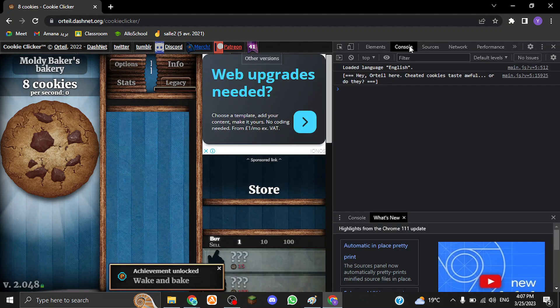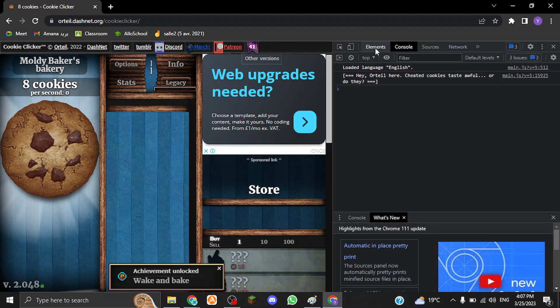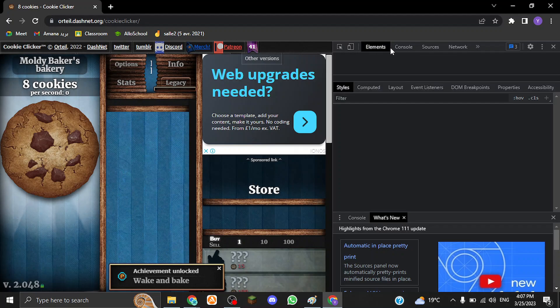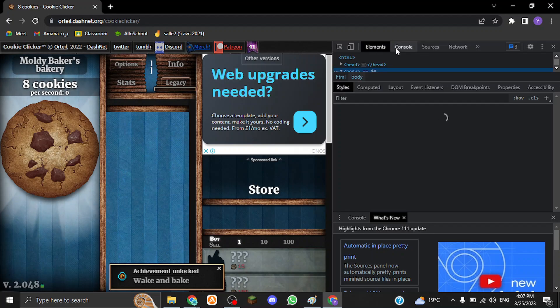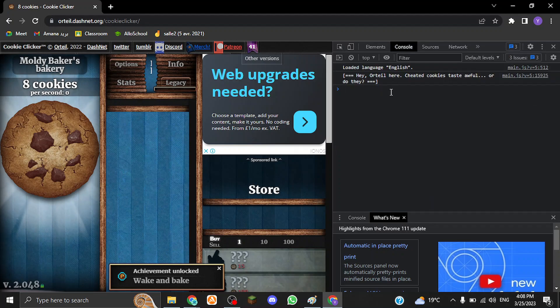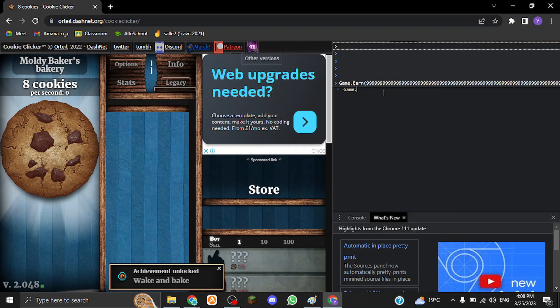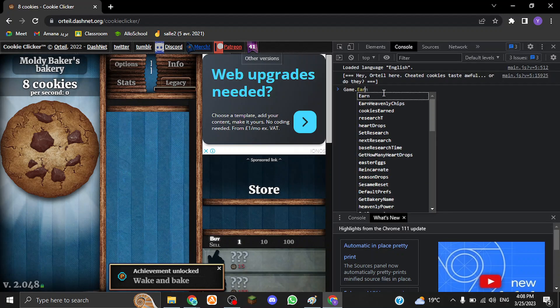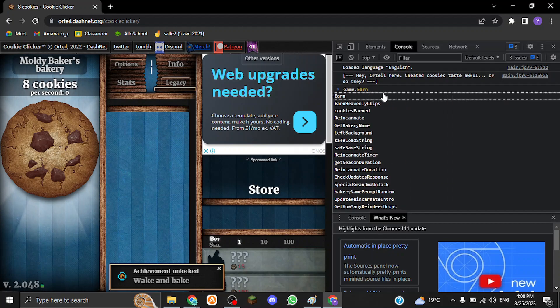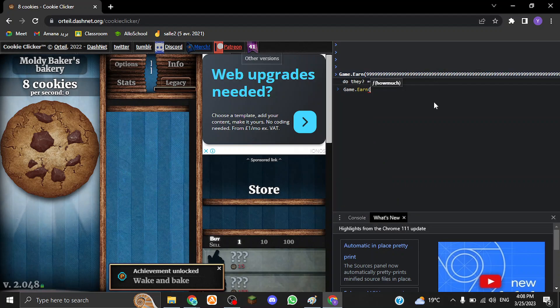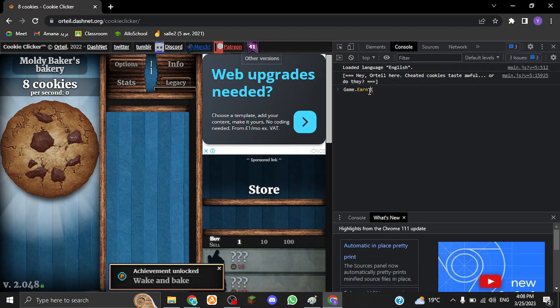The console is open here, and it's actually going to be on Elements at first by default, but you have to go to the Console because that's where the good stuff is. So you want to type in game.earn. This is the code that you're going to type in to get infinite cookies.